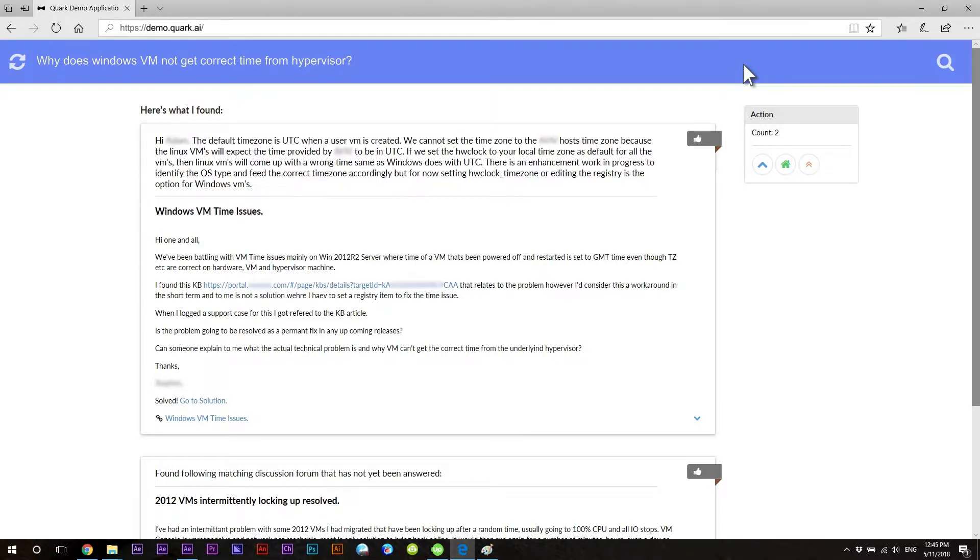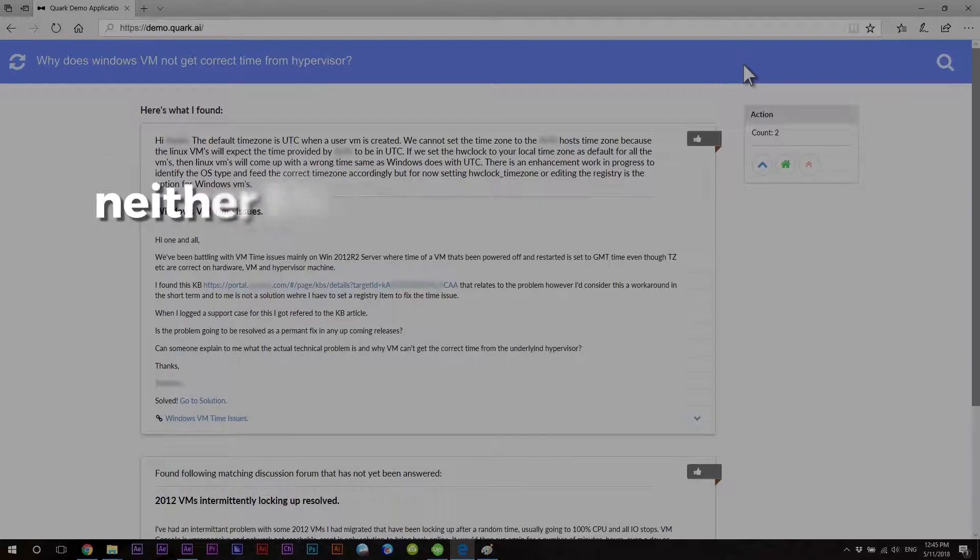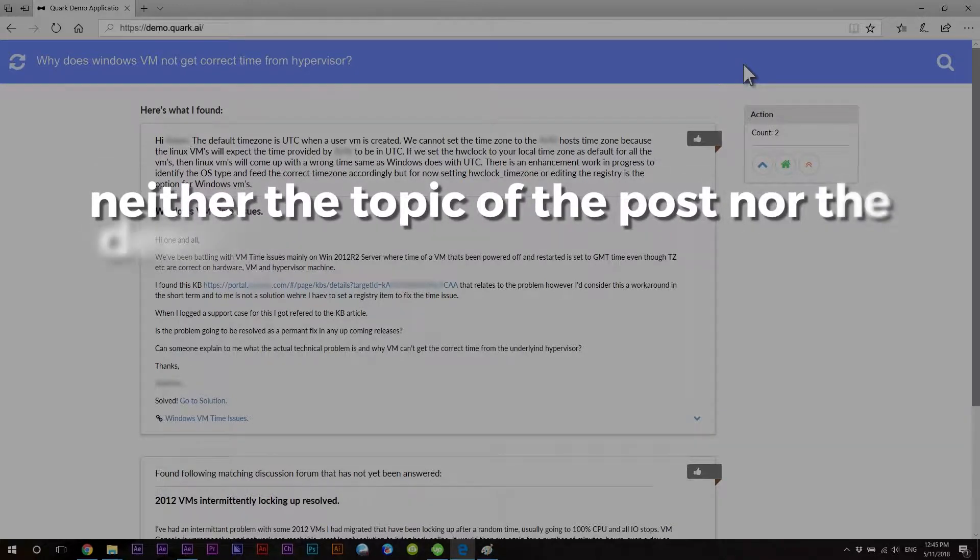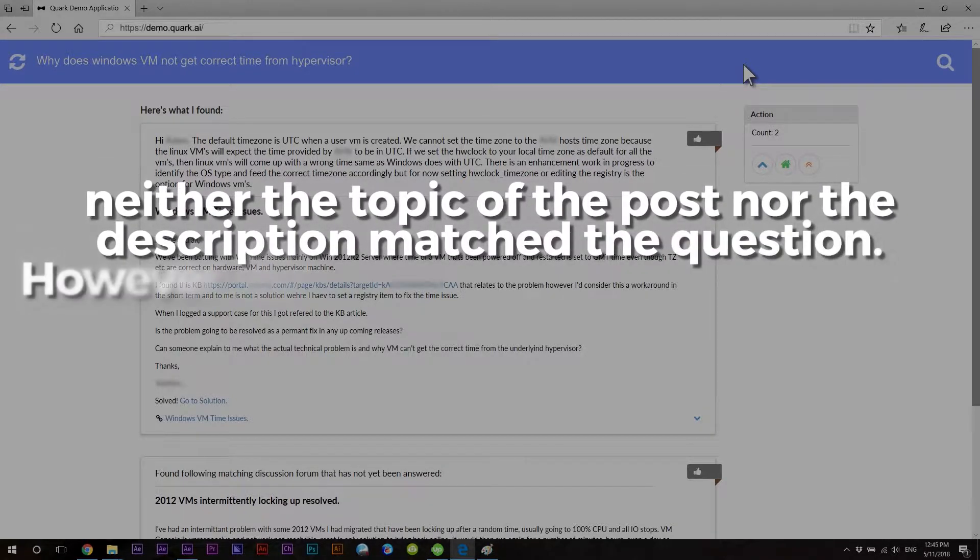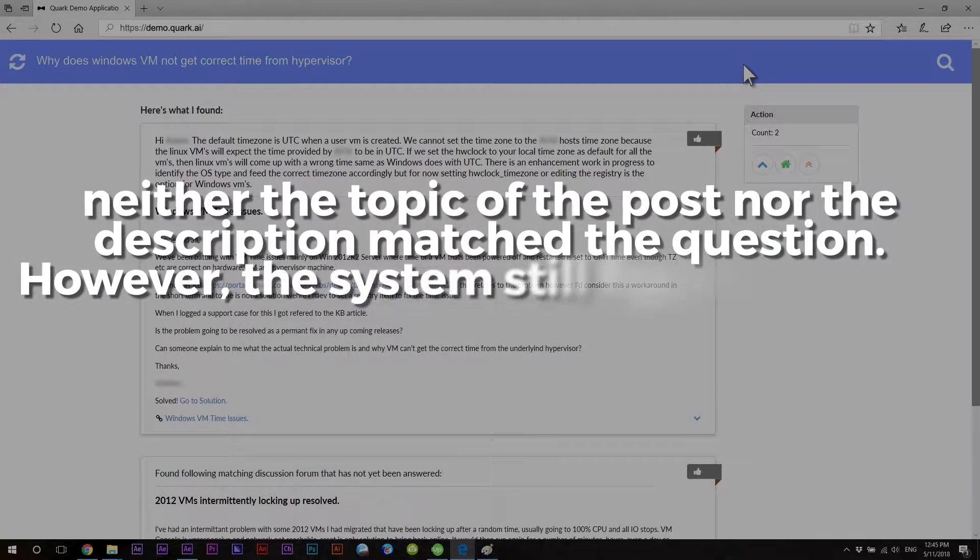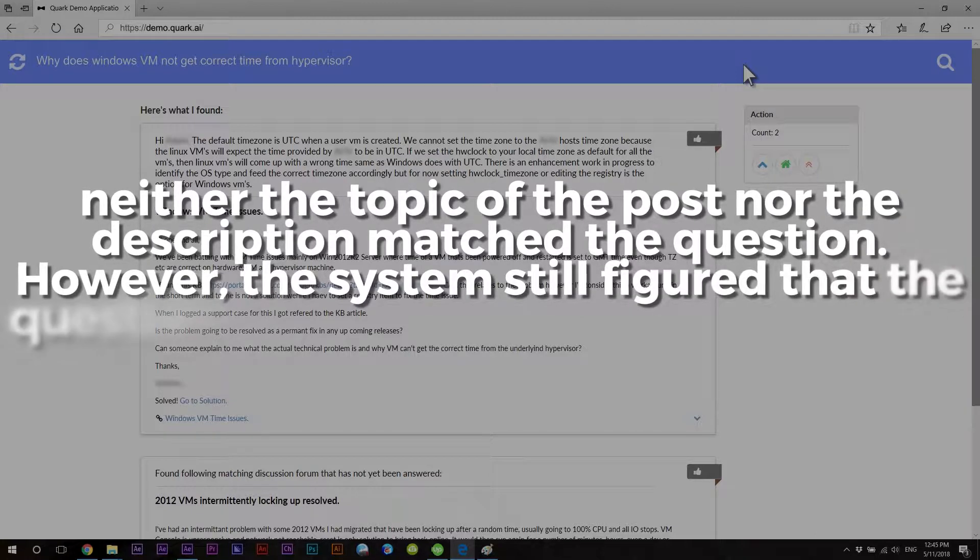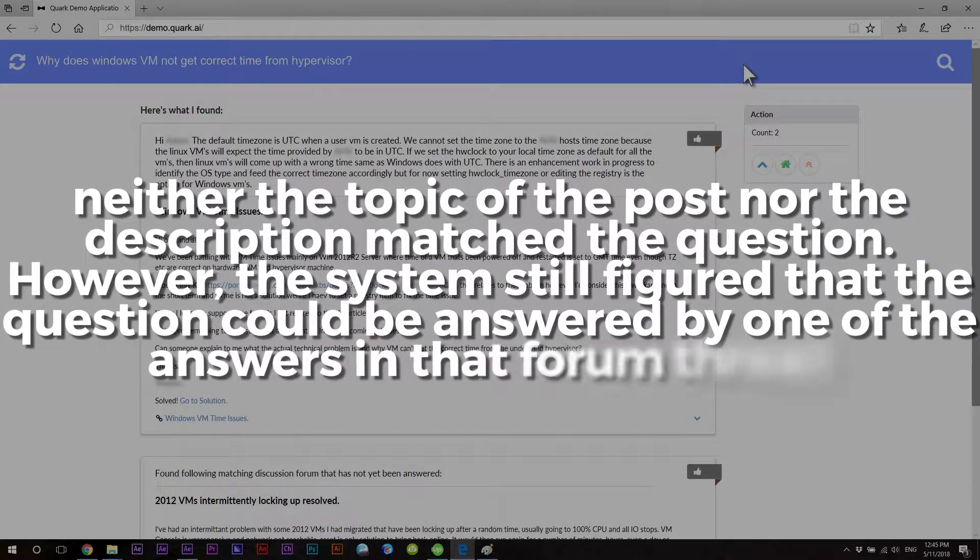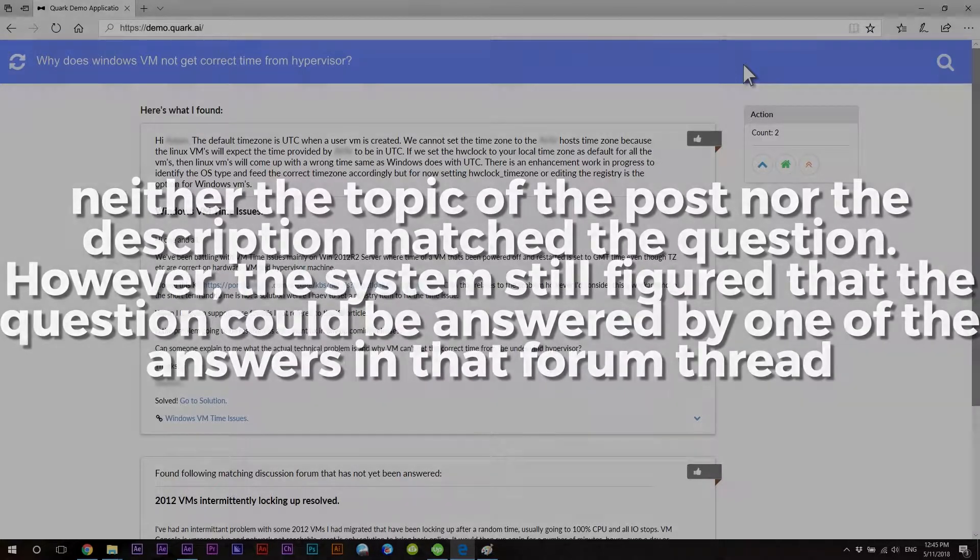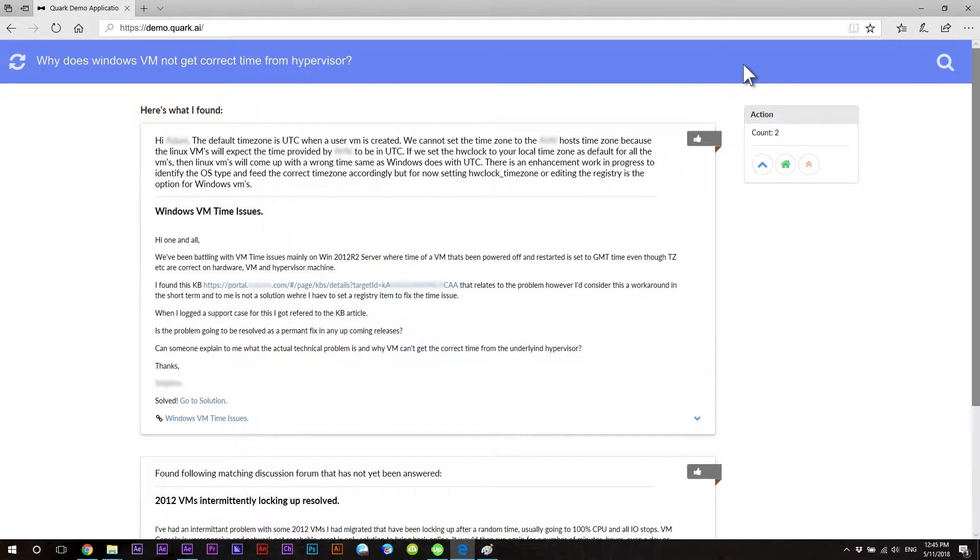If you notice, neither the topic of the post nor the description matched the question. However, the system still figured that the question could be answered by one of the answers in that forum thread and it surfaced that answer.